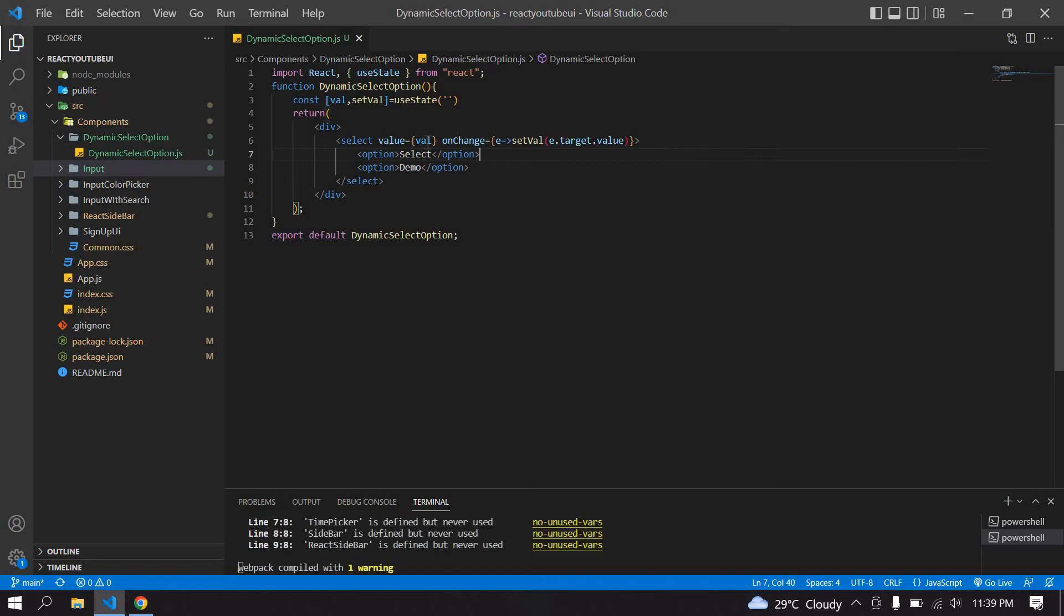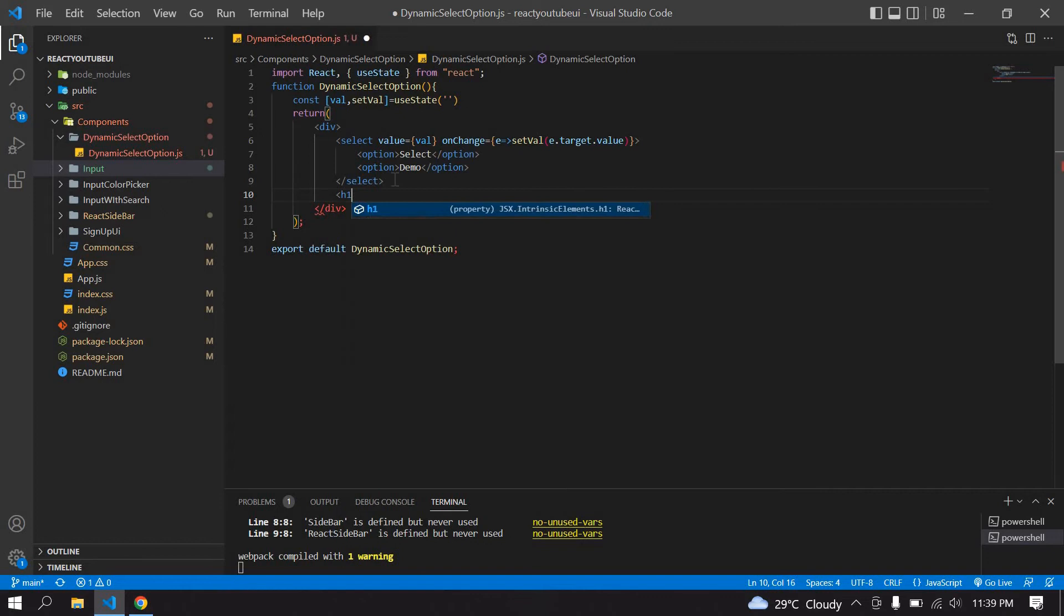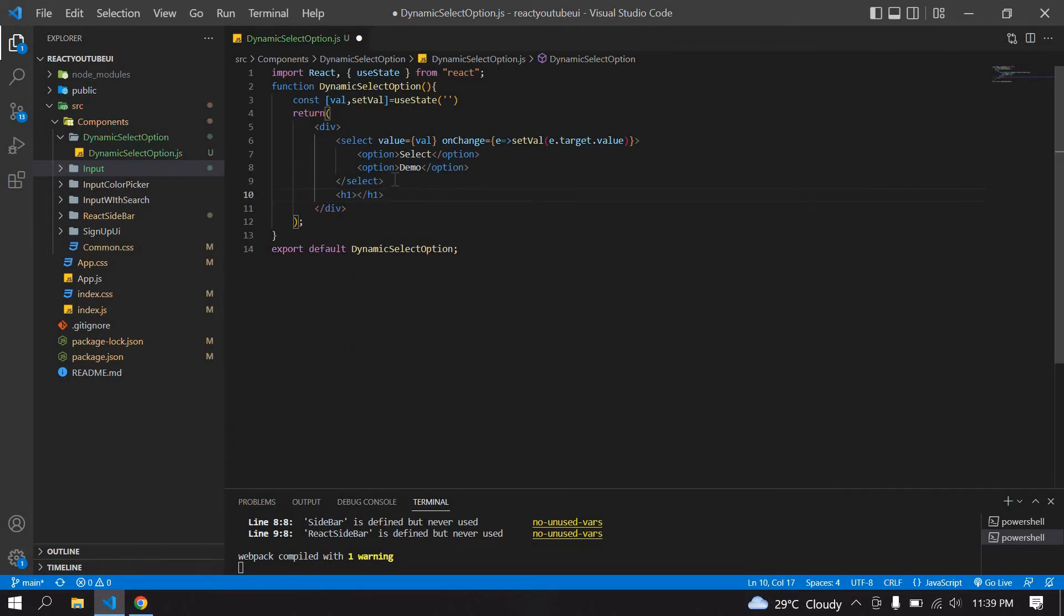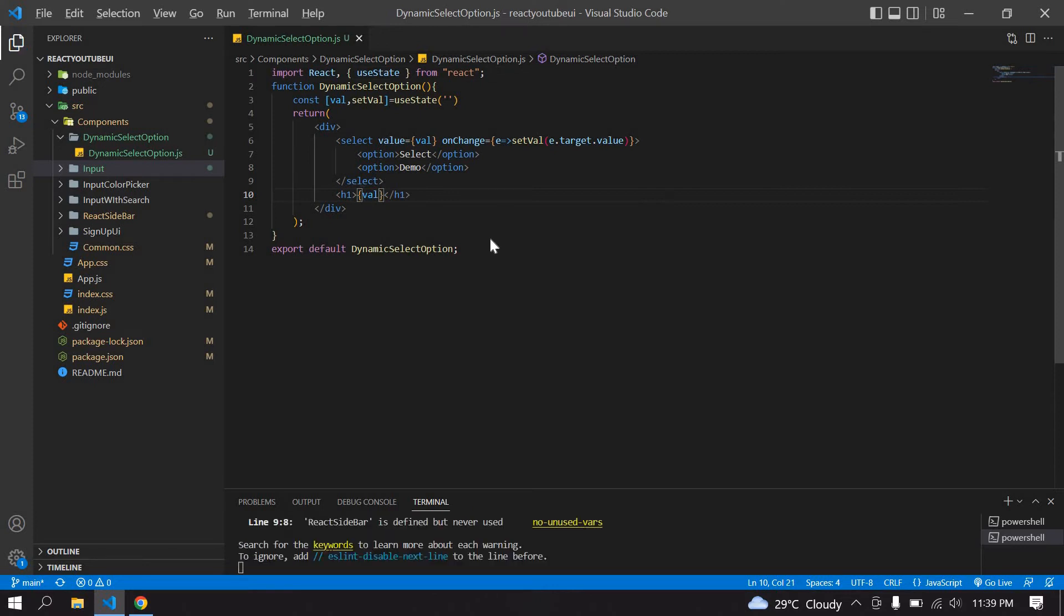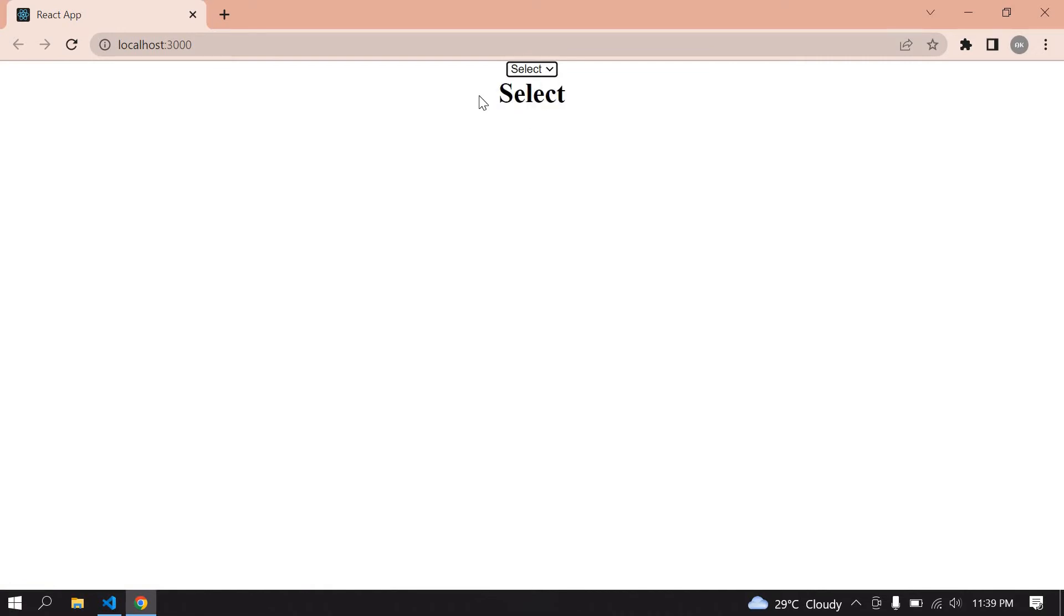I save this and am going to console this value after the select. Create an h1 tag and paste that value inside. Save this, go here and refresh the page. If I choose demo, demo is printed. If I choose select, select is printed.